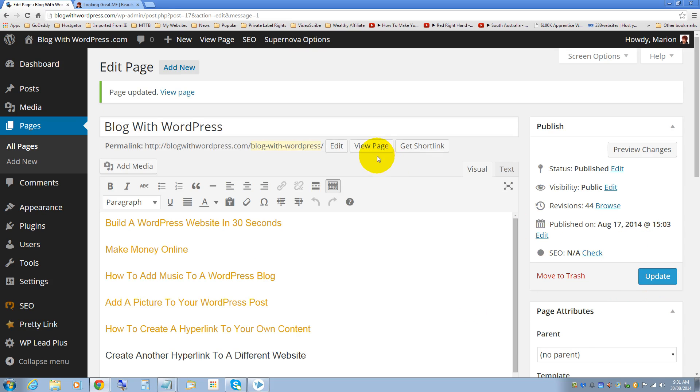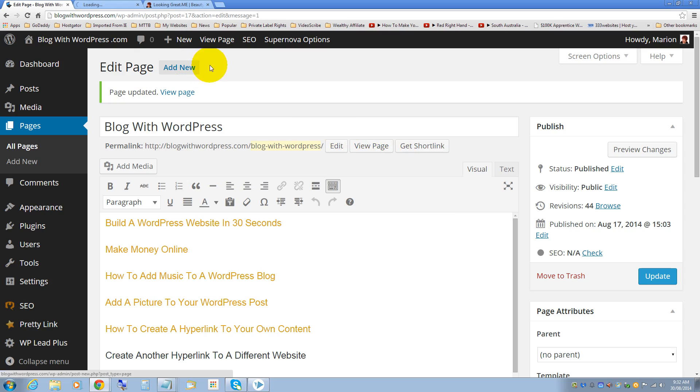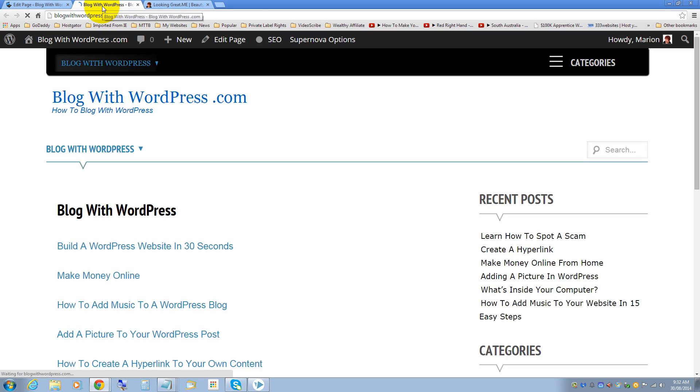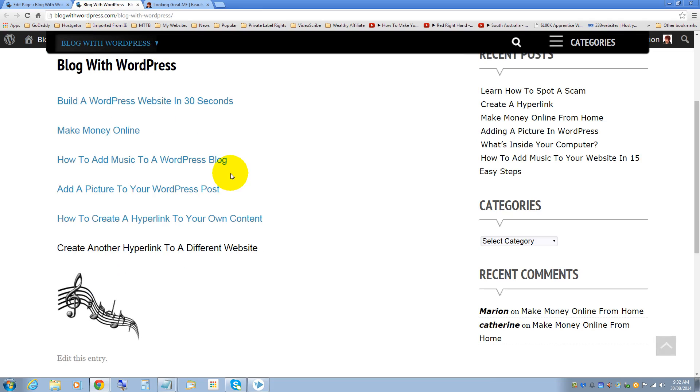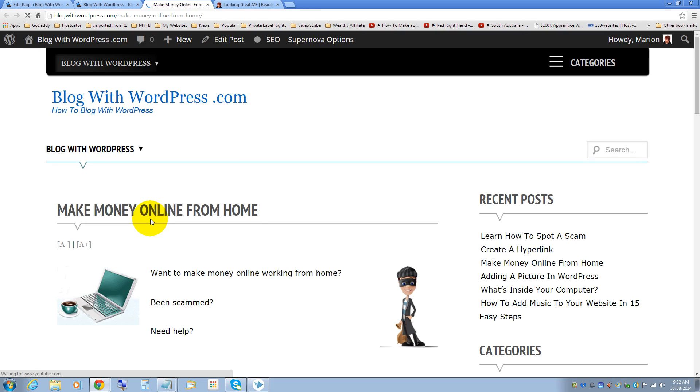Right click on view page and open link in new tab and we'll check to see if the hyperlink has worked. That's the hyperlink I just created. Click on that and it's opened in a new tab and that's gone to the page where I wanted it to go to.